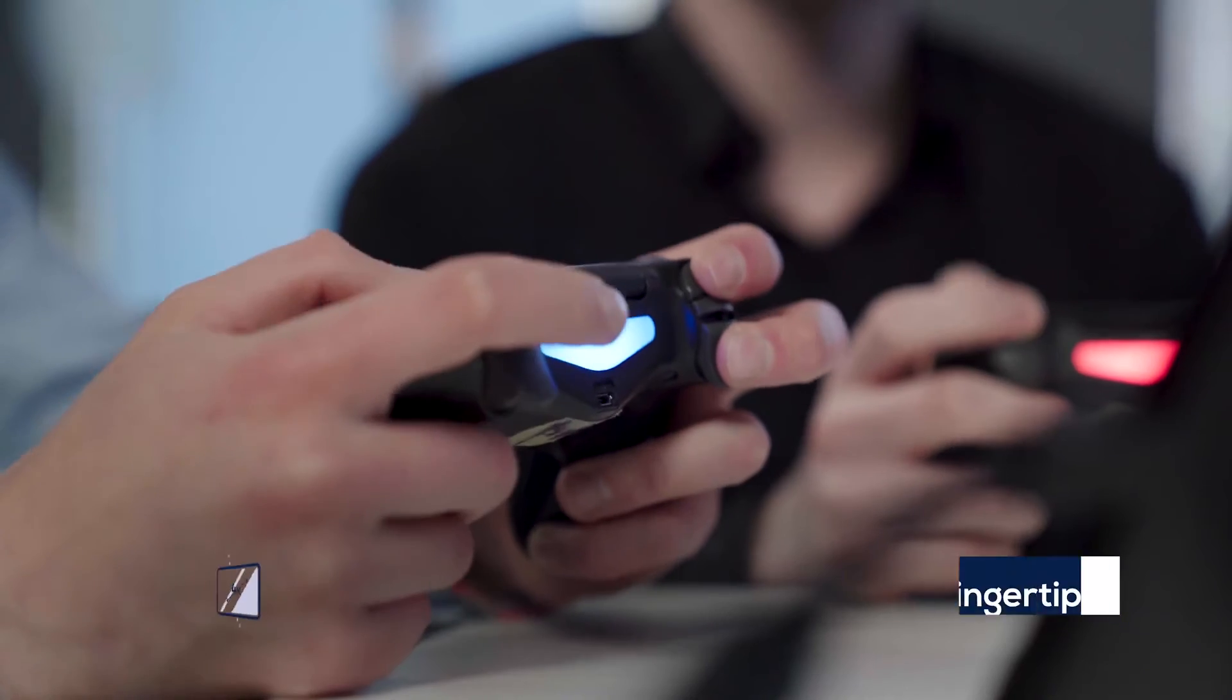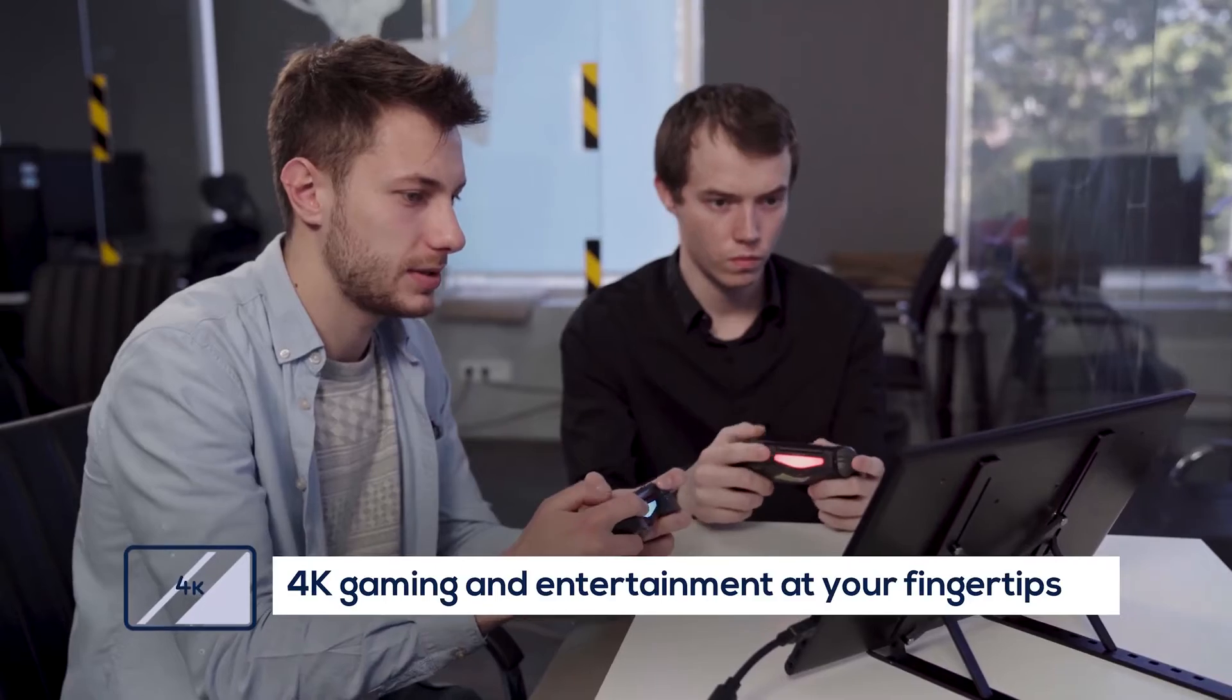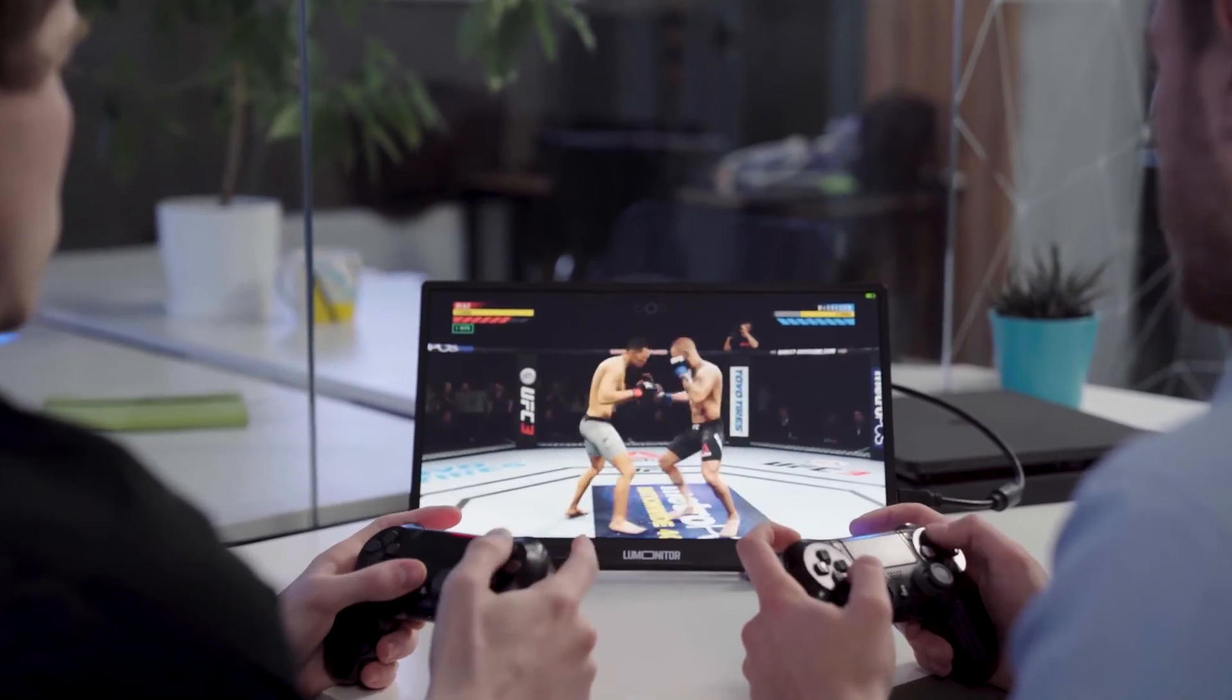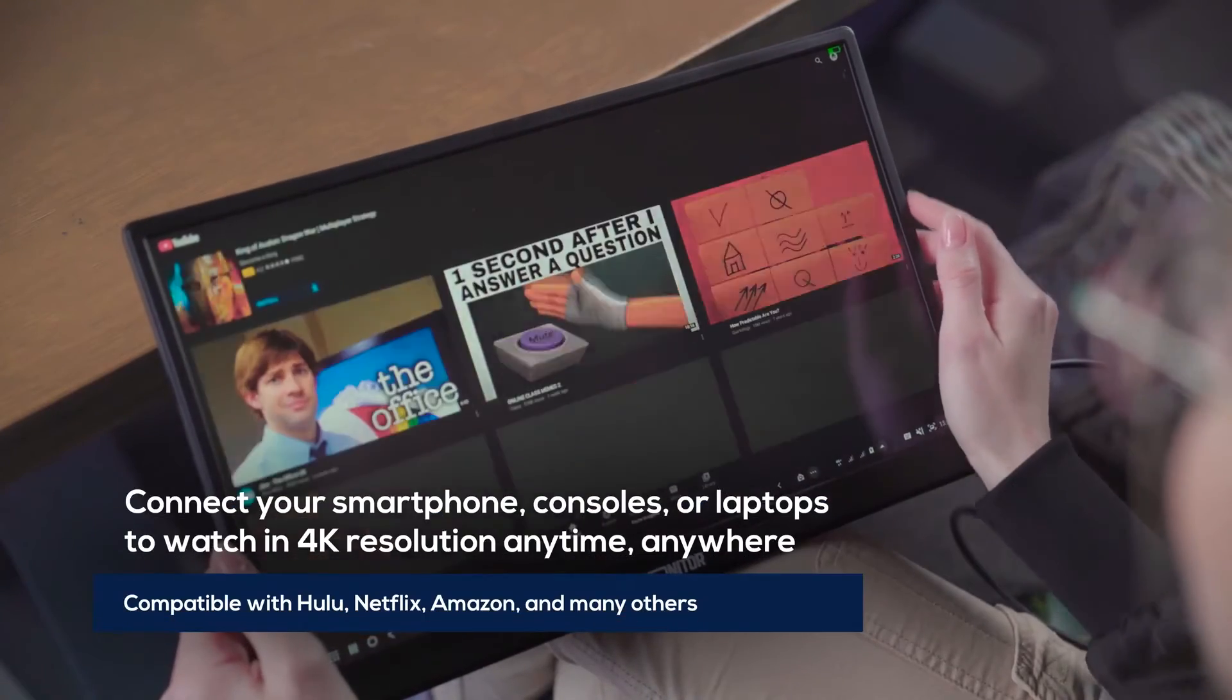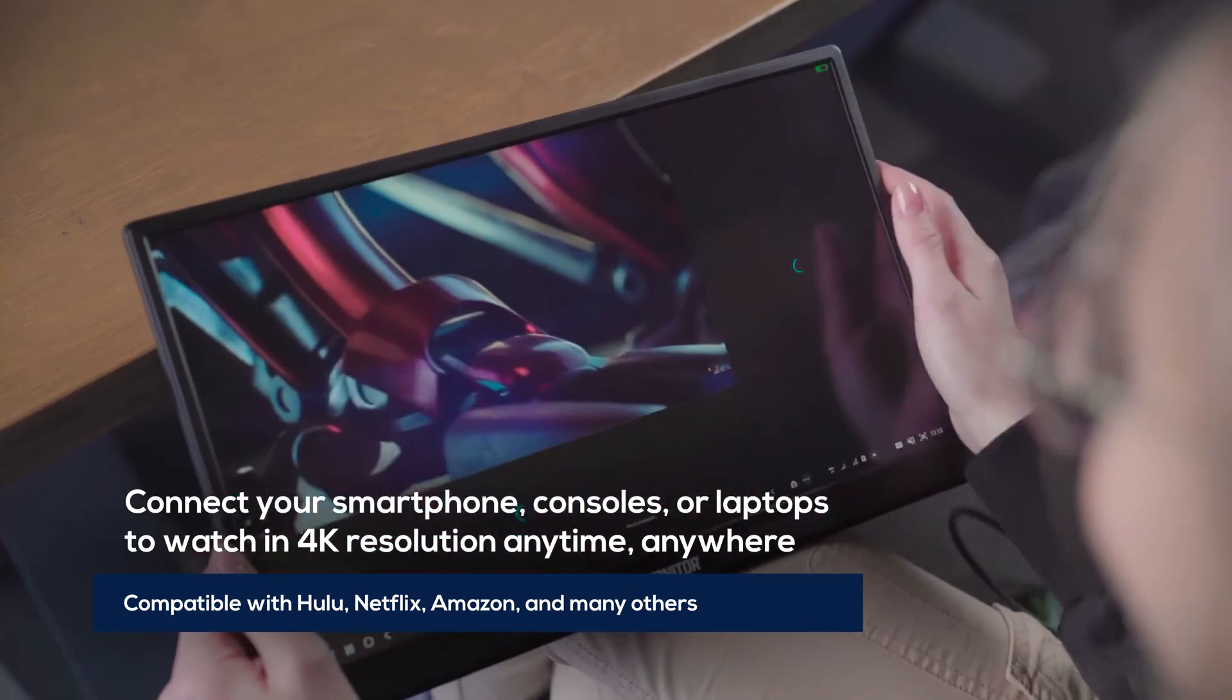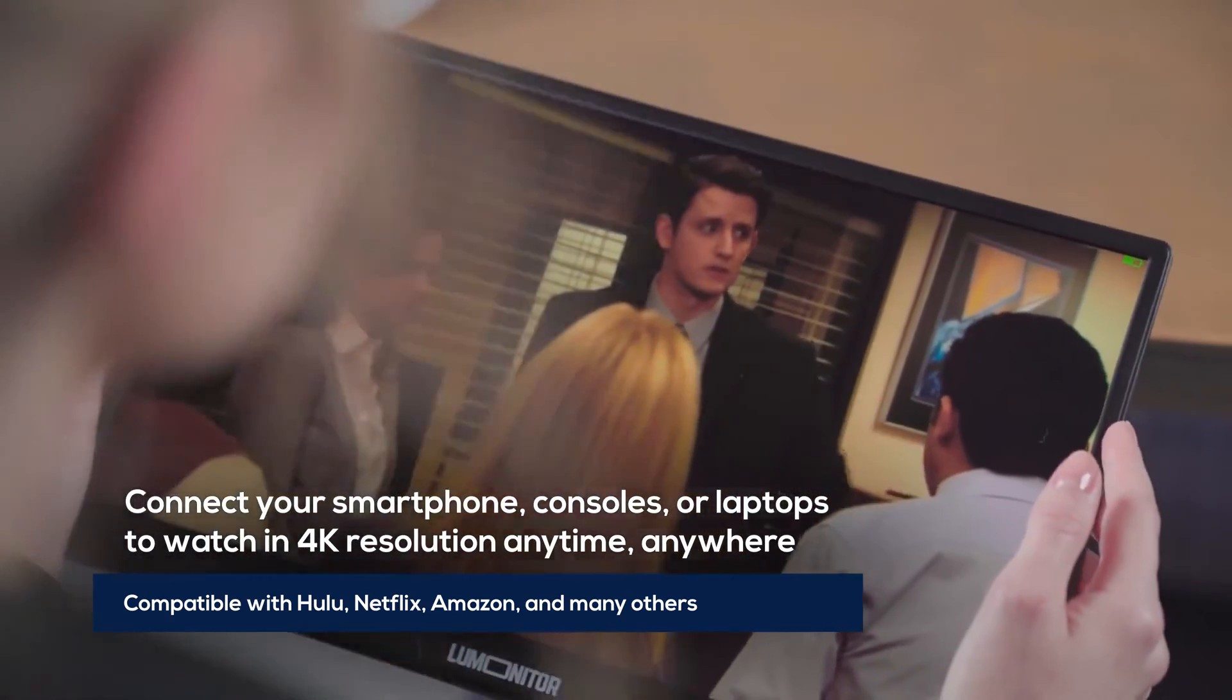When it's time to relax, LooMonitor knows how to have fun. Watch your favorite shows from Netflix, Hulu, Amazon, and YouTube in brilliant 4K with no power source needed.